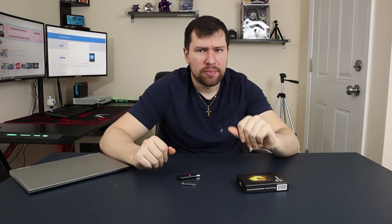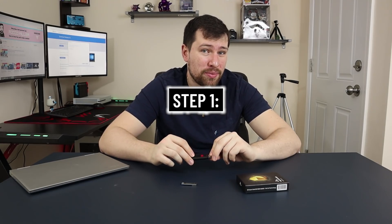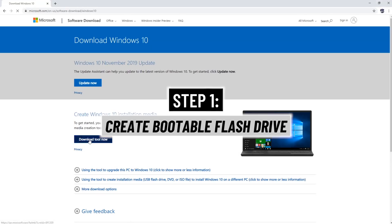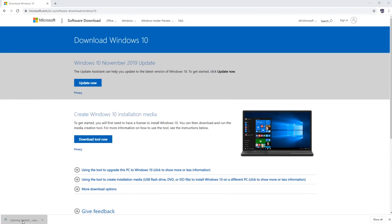Step one, install Windows on a flash drive to make it a bootable one. So for this, we're going to jump over the computer and install the software.